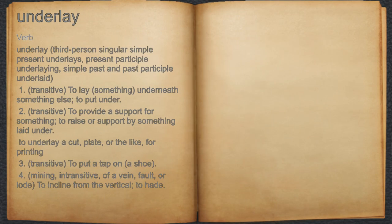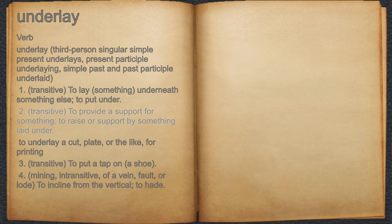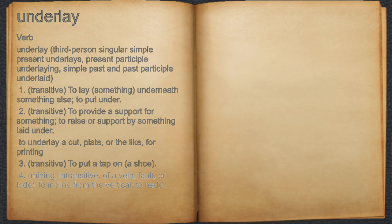Underlay. Simple past tense of underlie. Underlay. 1. Transitive: To lay something underneath something else; to put under. 2. Transitive: To provide a support for something; to raise or support by something laid under. For example, to underlay a cut, plate, or the like, for printing. 3. Transitive: To put a tap on a shoe. 4. Mining. Intransitive: Of a vein, fault, or lode — to incline from the vertical.